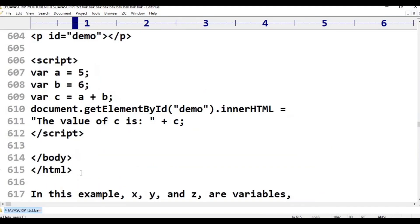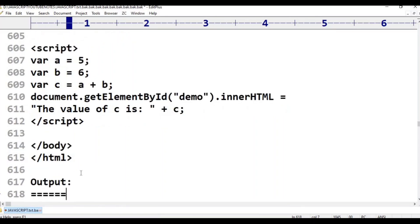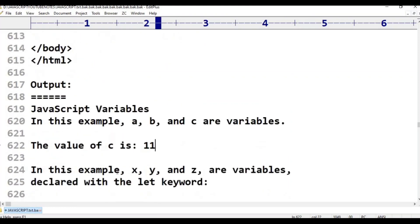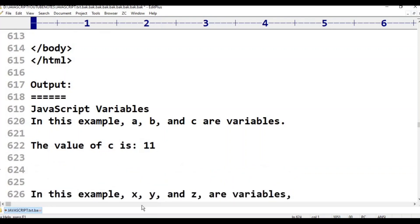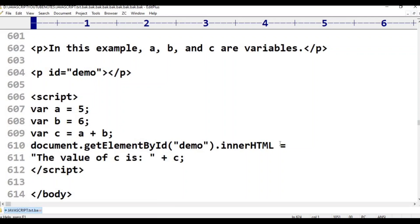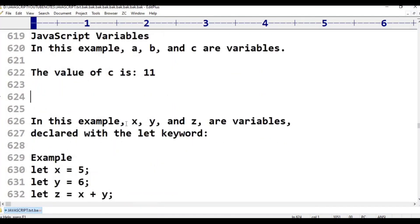This is the output. Paste. This is JavaScript variables — this is the output. Save. This is the document.getElementById('demo').innerHTML. JavaScript variables. In this example, A, B, C are variables. In this example, X, Y, Z are variables declared with the let keyword.